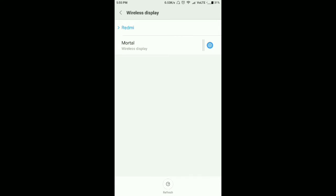As soon as we click to connect to the PC, an access permission notification will pop up on the laptop. Let's do it.